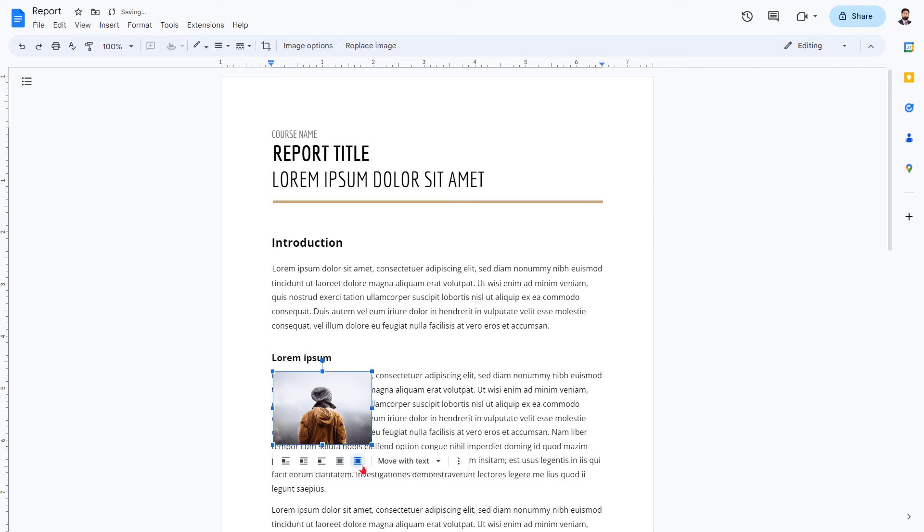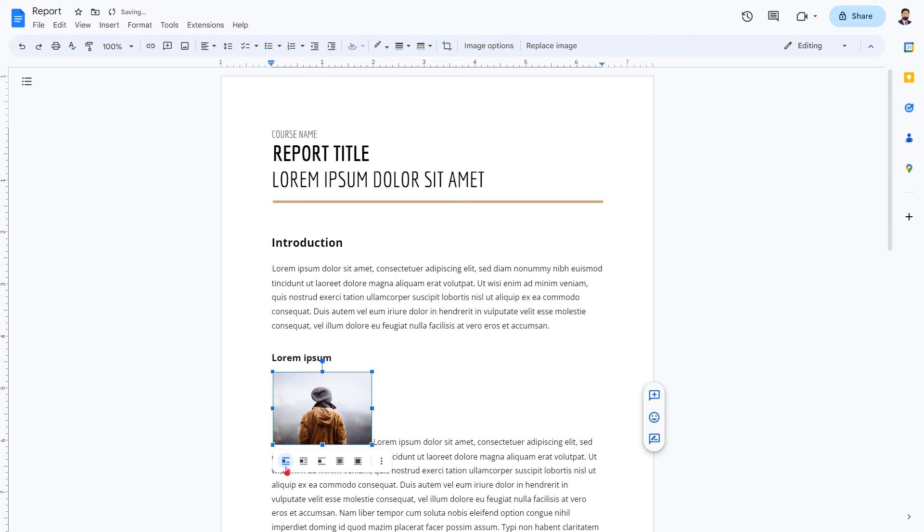That's it. You've now learned how to move images in Google Docs. We hope you found this video helpful. If you have any questions, please leave a comment below. Thanks for watching.